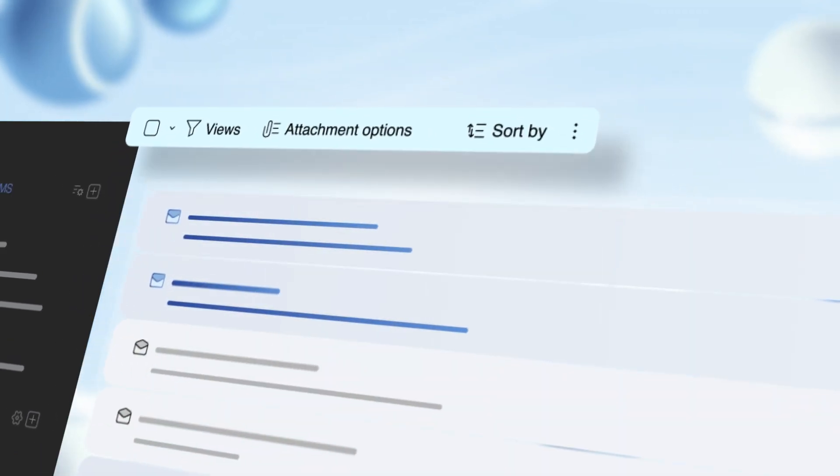In the middle, you have all your emails. You have the control to choose your preferred view. If you want a list of all your unread emails, you can easily filter them.